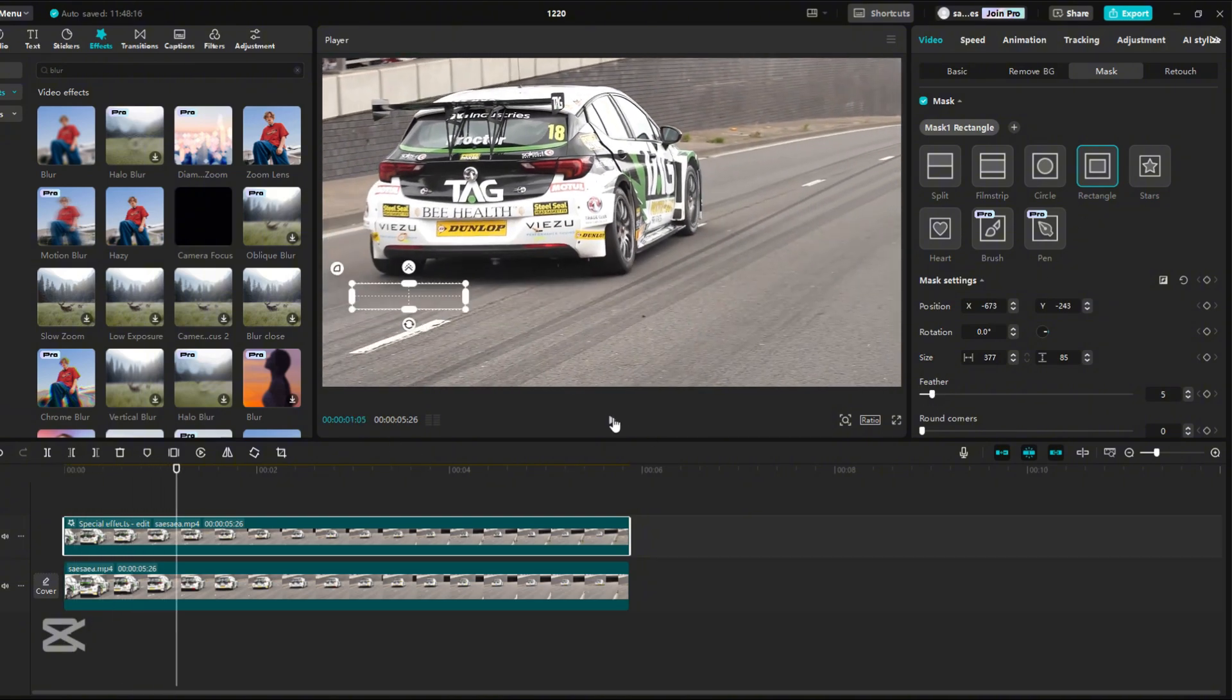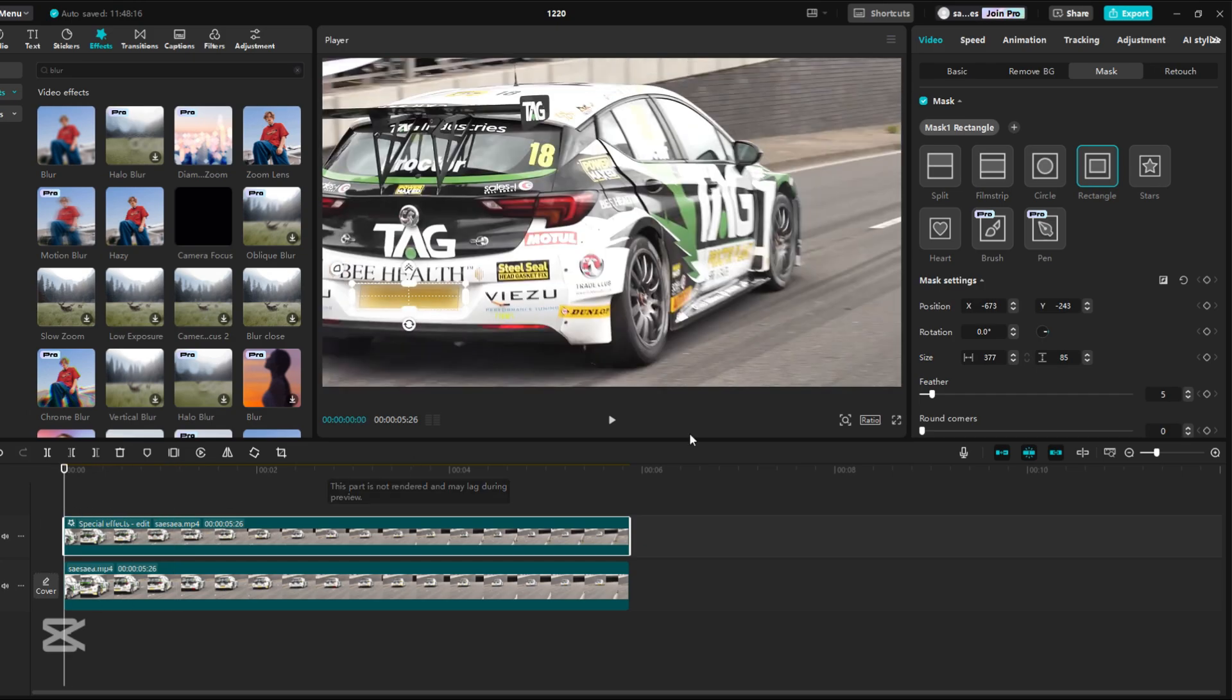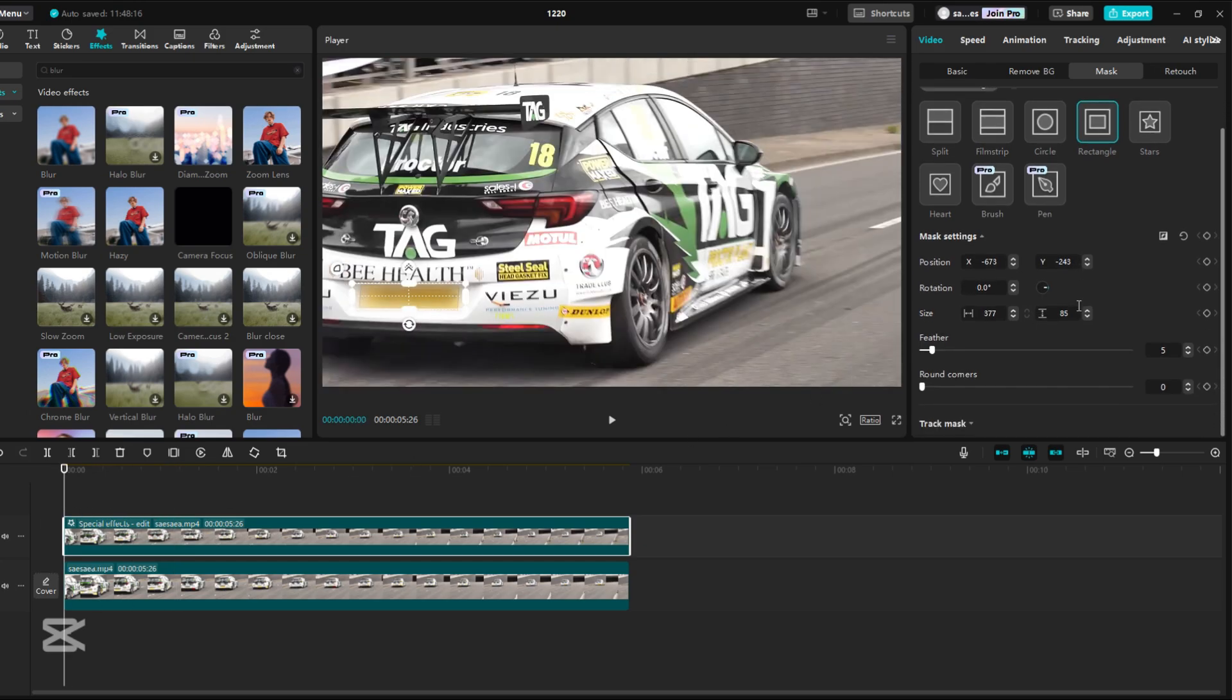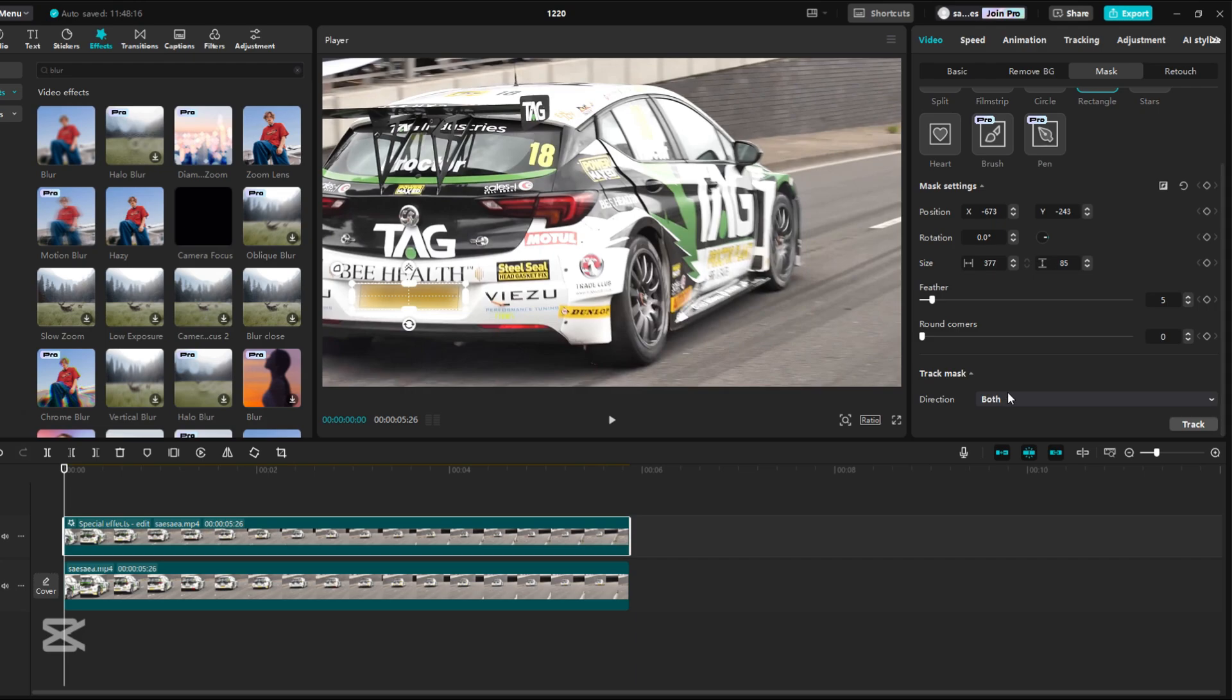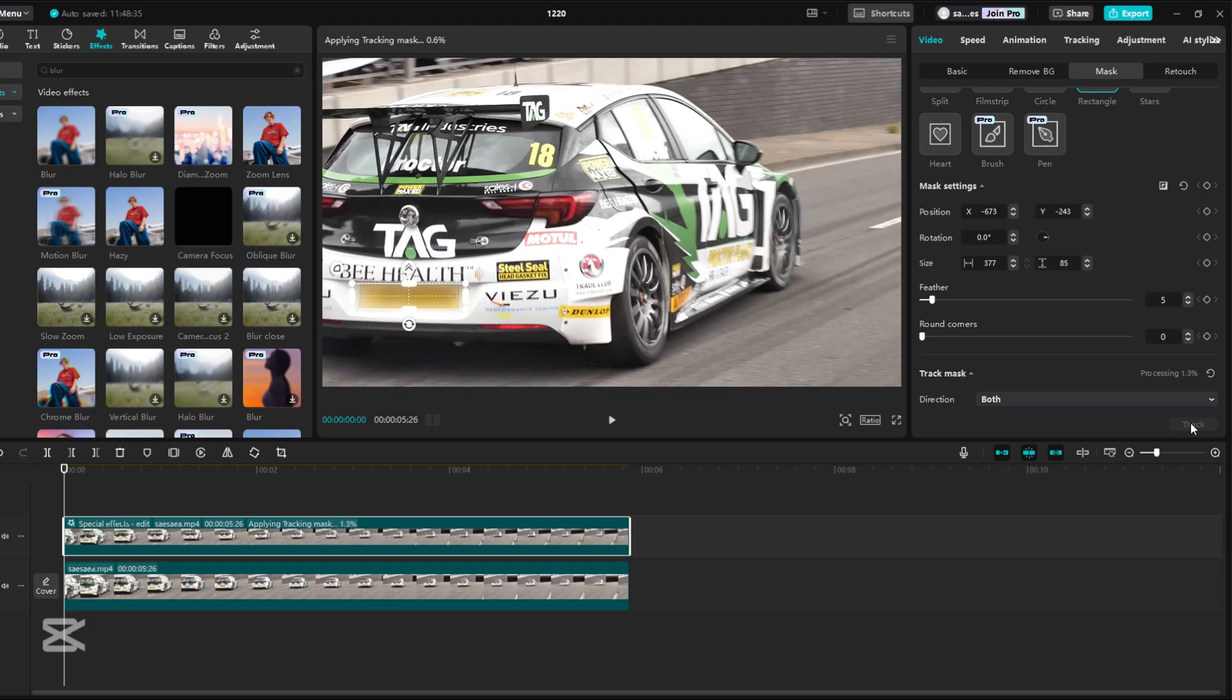Now if your video is moving, you need to set the effect to move with it. In the Mask section, scroll all the way down. You will find the option Track Mask. Set Direction to Both and click Track.